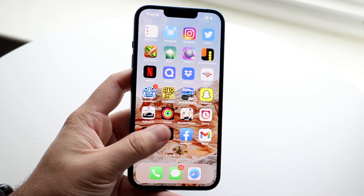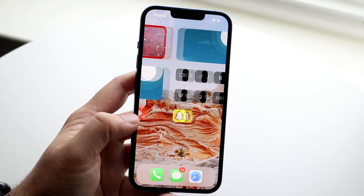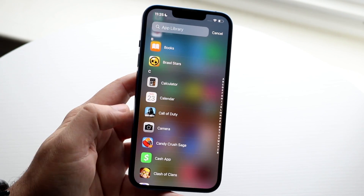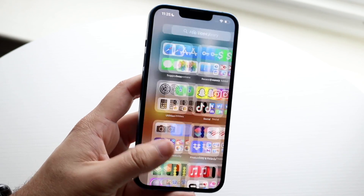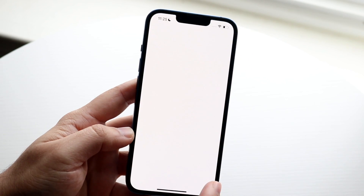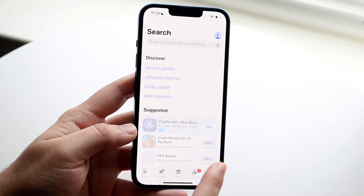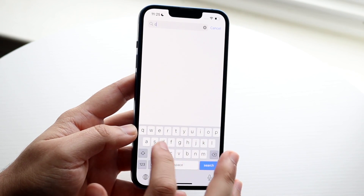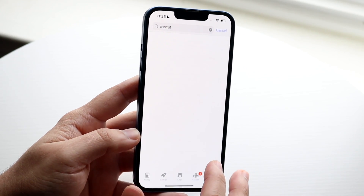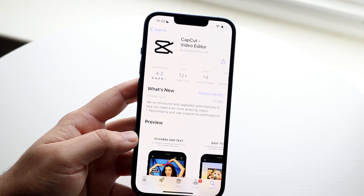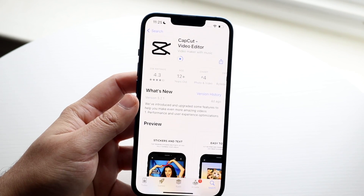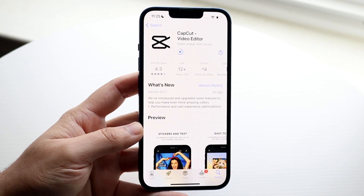Now let's say you are able to get signal but CapCut is still not working. At that point, I would recommend updating CapCut. Make your way over to the App Store, find CapCut by clicking the search button, type in CapCut, click on the application, and go ahead and update it. That may end up fixing it for you.